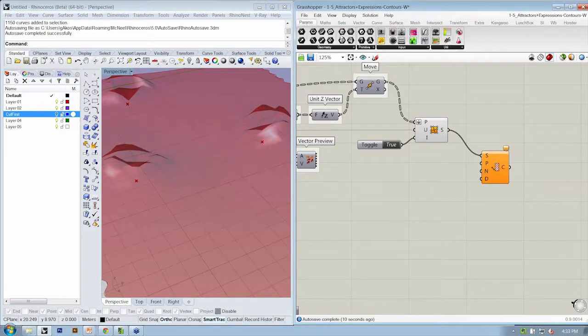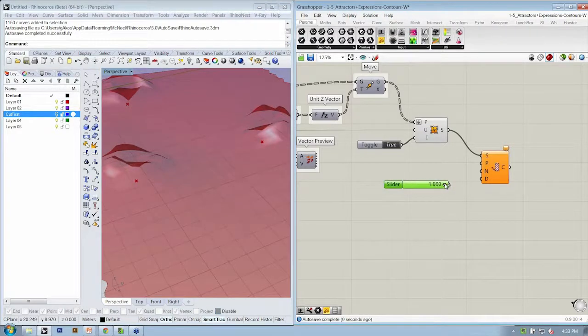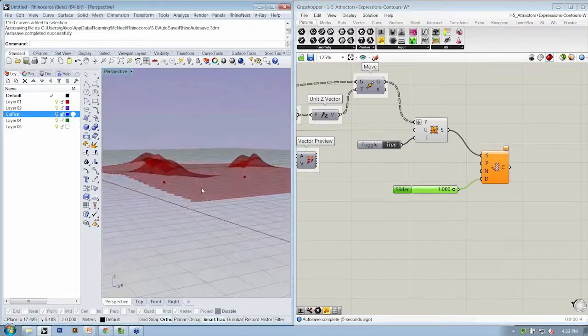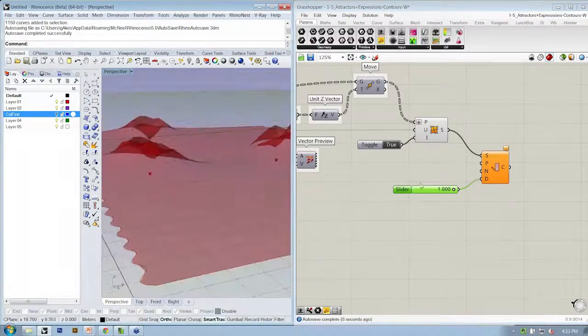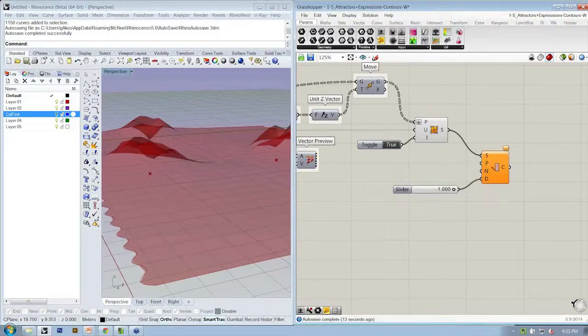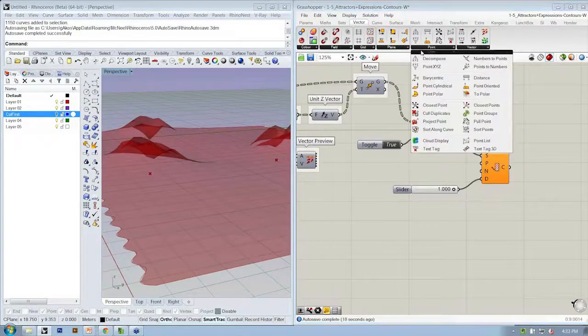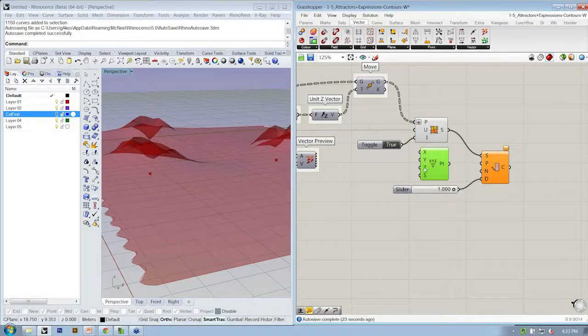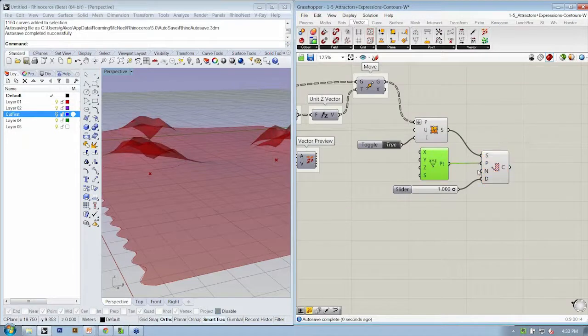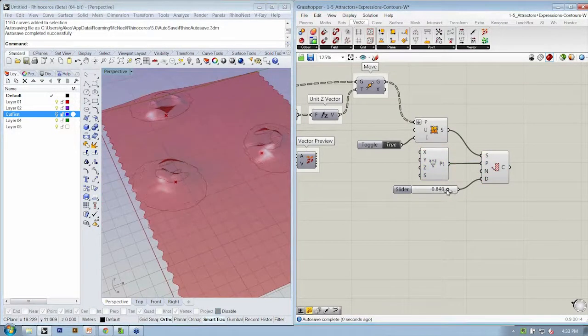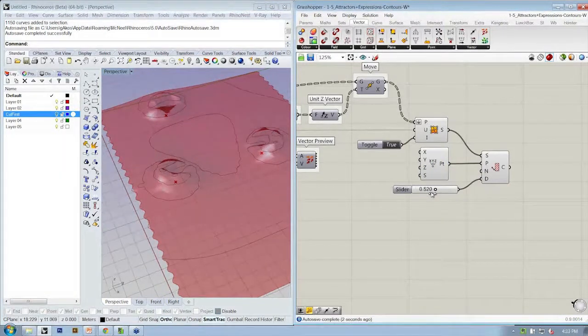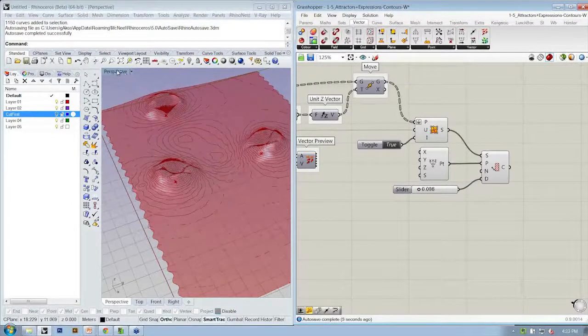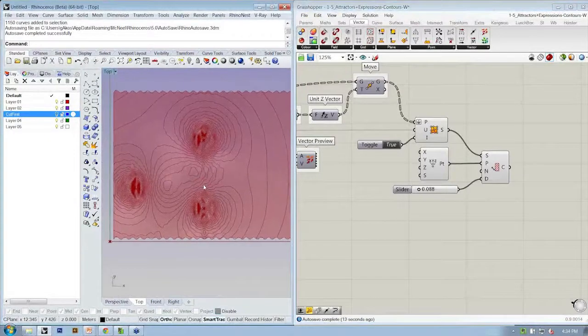So here let's specify a slider. And be careful not to make it too small to start, because it's got to calculate a lot of intersections. And if it's a really small value, that's going to take a while. Your computer might slow down. Okay, so the last thing we need to do is just specify a contour start point. So let's go ahead and go to the Vector tab, Point, Point XYZ. And this is going to create a default point at 0, 0, 0. So we can just plug that into P. So now, as I bring my slider down and make the distance between my contours smaller, I'm going to get a different result. Now, this is actually pretty interesting.